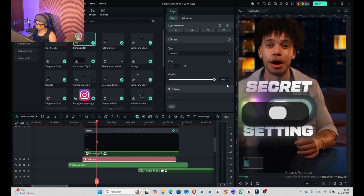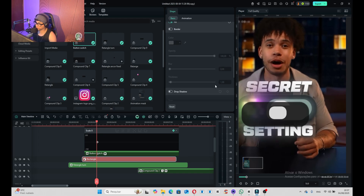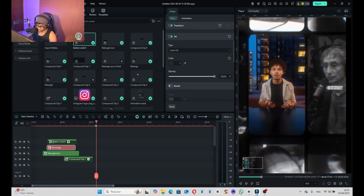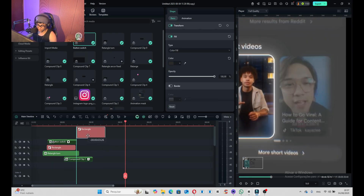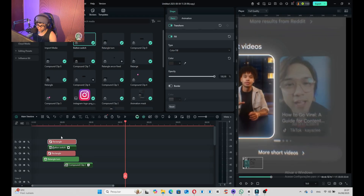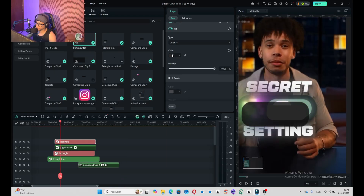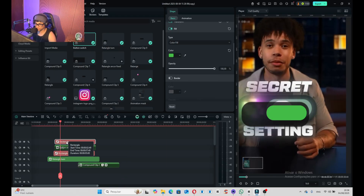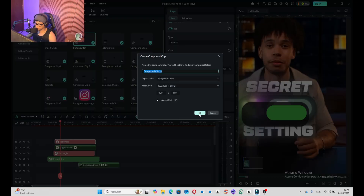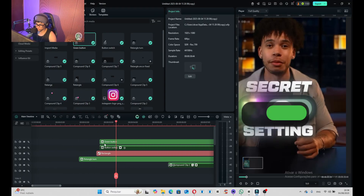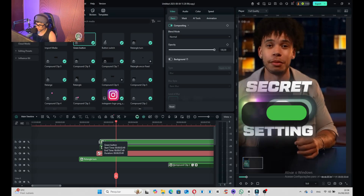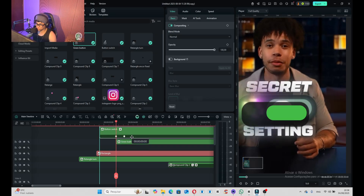The one behind is going to be the big rectangle — change the color, copy the rectangle and paste it here. Literally at the top, create a rectangle which is going to be green. Right-click, create a compound clip — green button. Pay attention here because this is going to be very important.